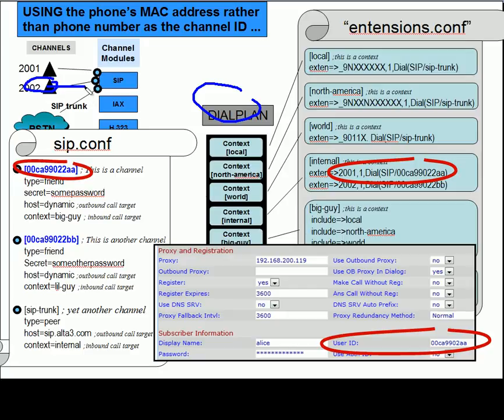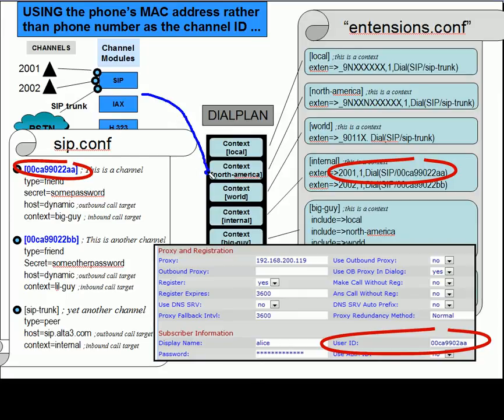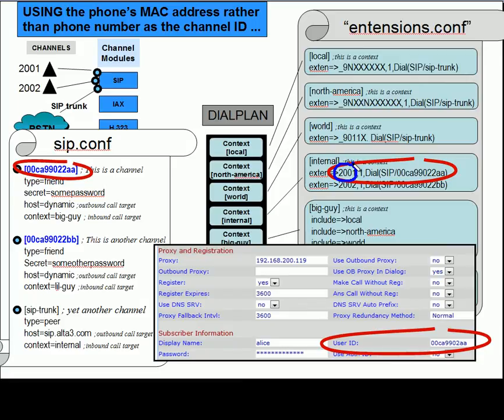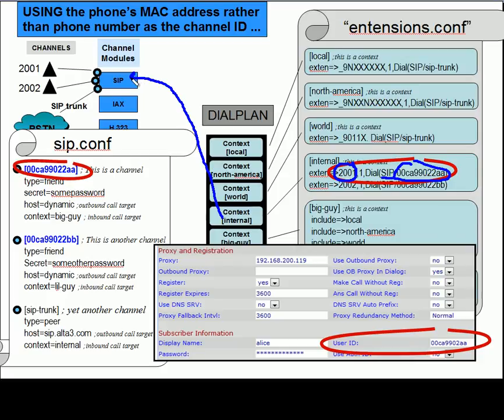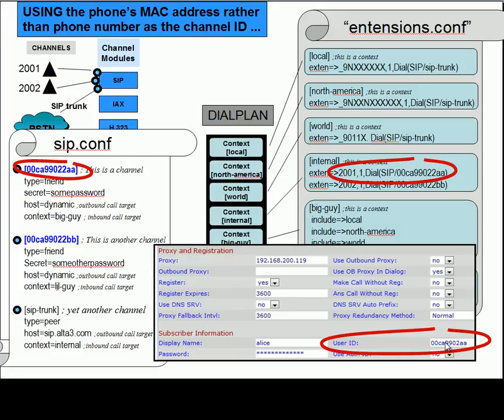So for instance, suppose the 2002 were to dial 2001. If that would be the case, when the dial digits 2001 entered into the dial plan and eventually came to the internal, we would see that if dial digits 2001 matched, then we would dial the sip channel and this specific channel ID, which would cause a proprietary message to be sent back up to the sip channel, which would send a sip invite to this particular user ID. So this would say, hey, user ID 00CA9902AA is receiving a call.